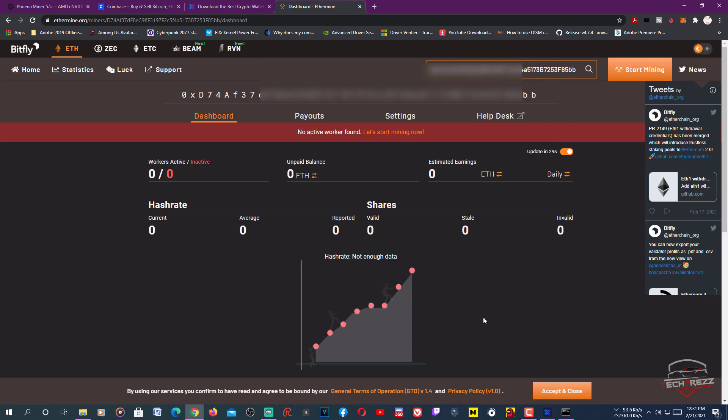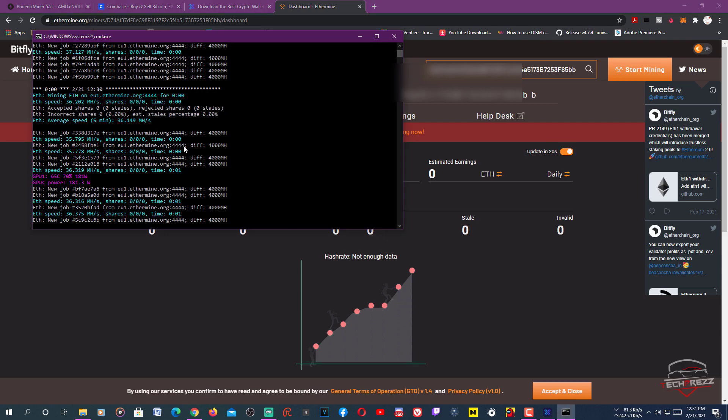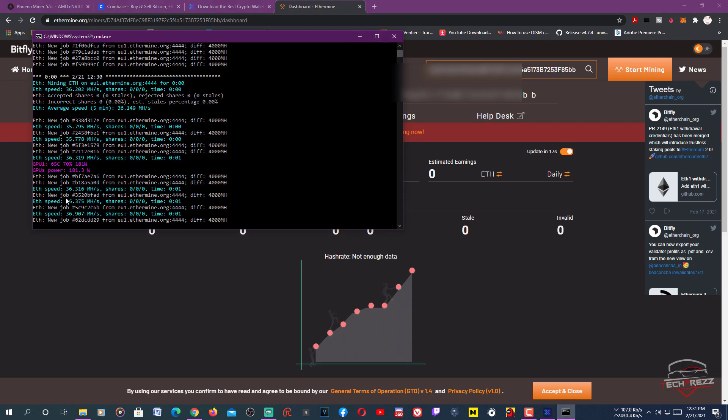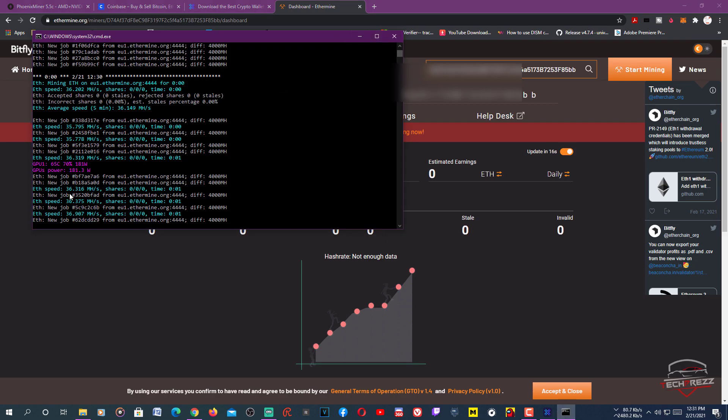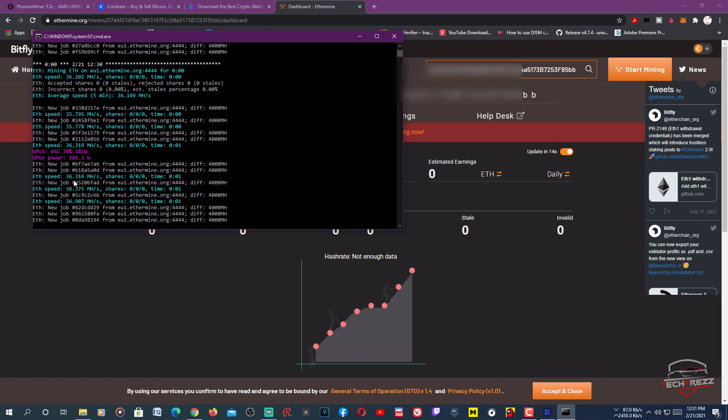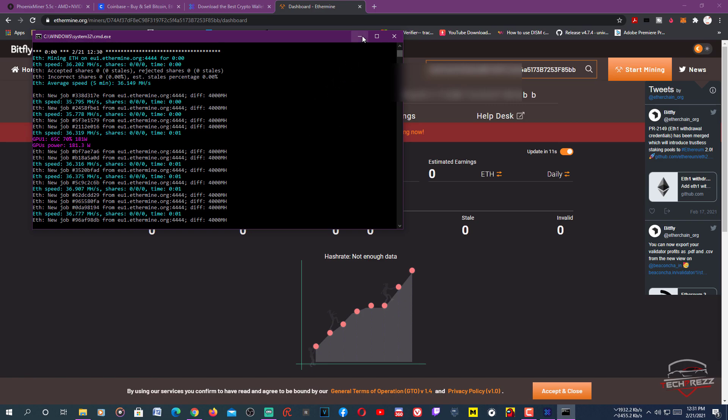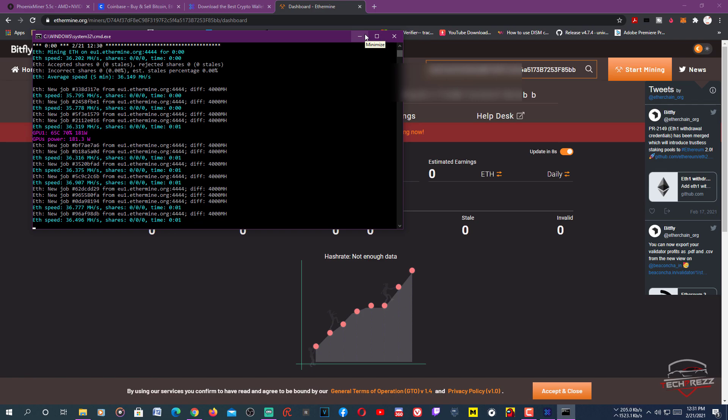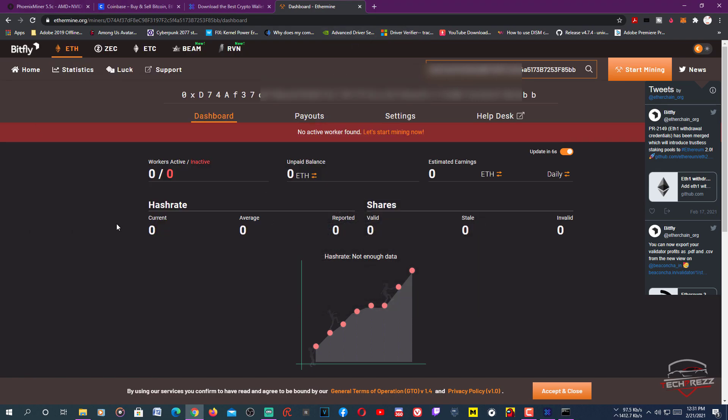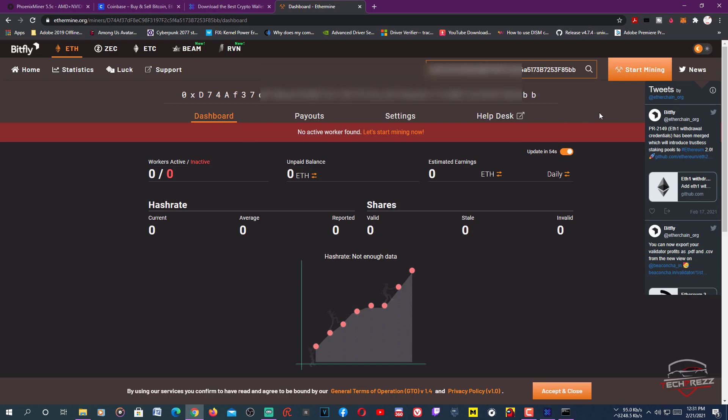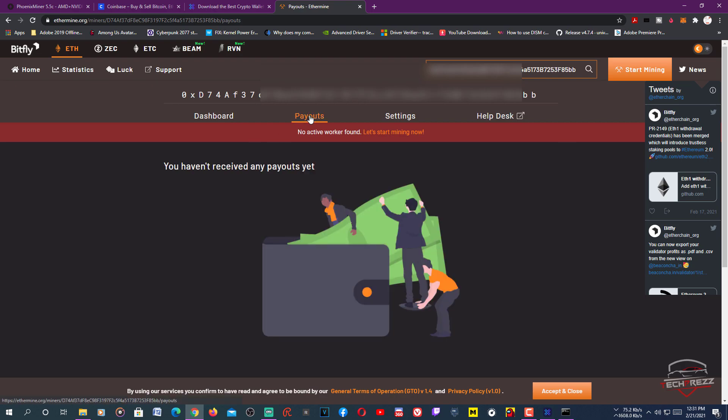It'll take a few minutes before it shows the statistics here. Just let it mine for a few minutes, then it'll start showing the statistics. It has started mining and you can see it gets around 36 megahashes per second - not bad for a graphics card like RTX 2060 Super. You can mine around four dollars a day. You can come to this Ethereum pool at any time, paste that address, and see the updates like unpaid balance and estimated earnings.